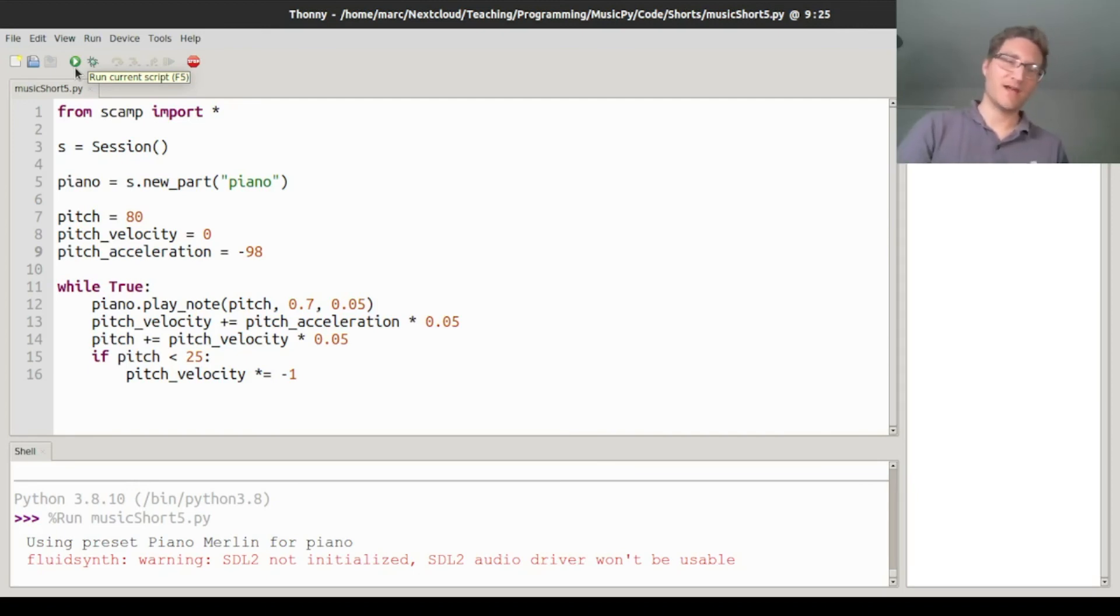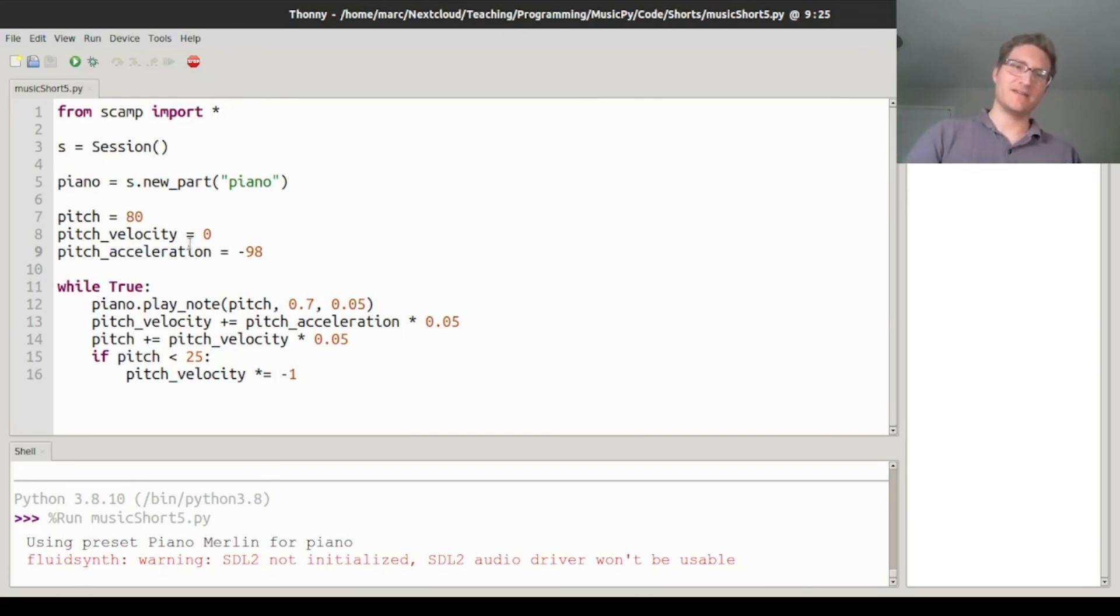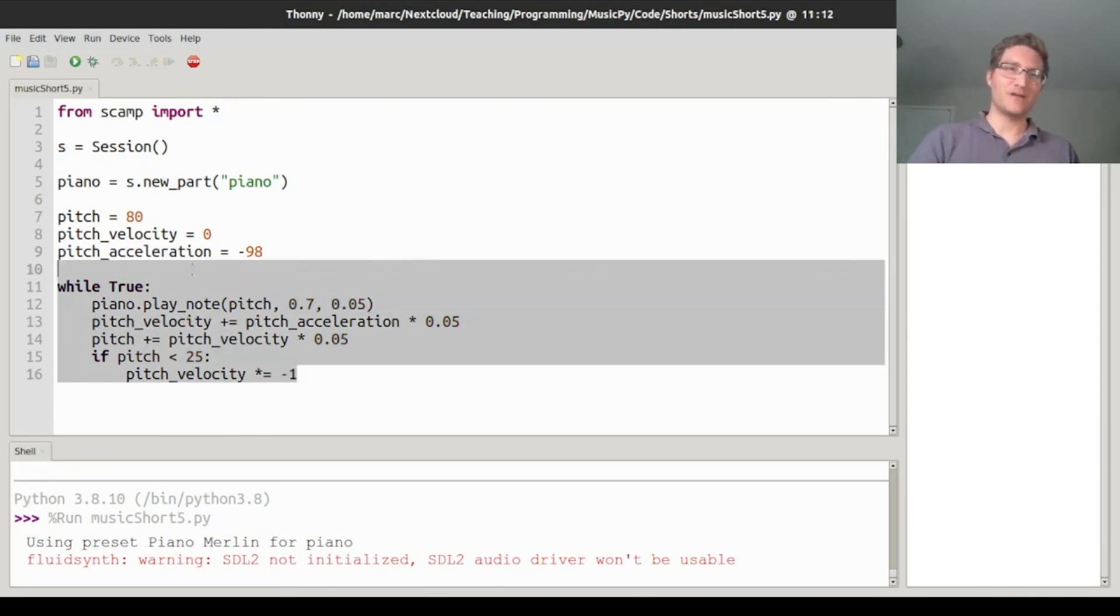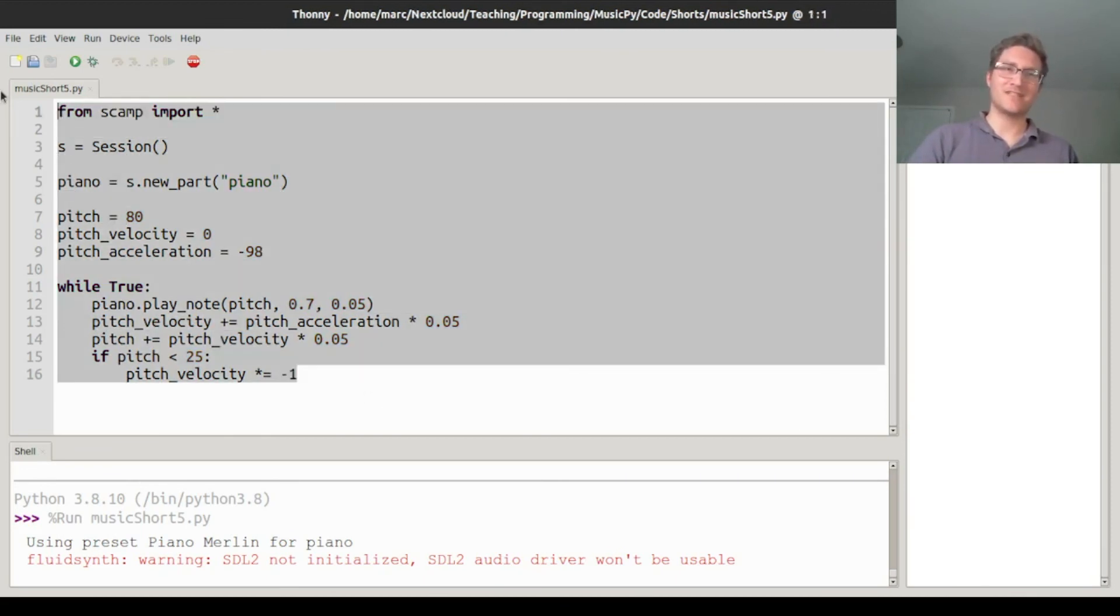It bounces quicker and quicker. Then at the end, something kind of weird happens that I don't totally understand. If you know what's going on at the end, put it in the comments. Let me know what the heck is going on. Anyway, that's some bouncing ball physics simulation music for you.